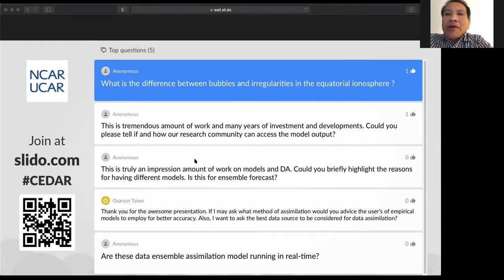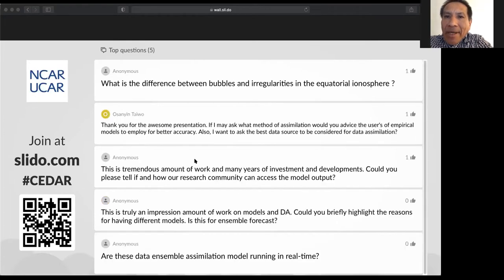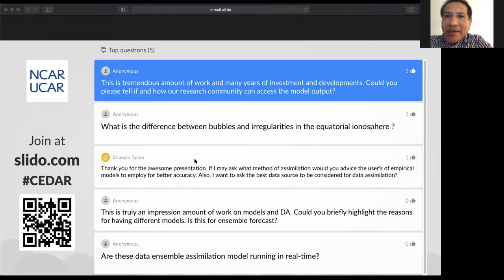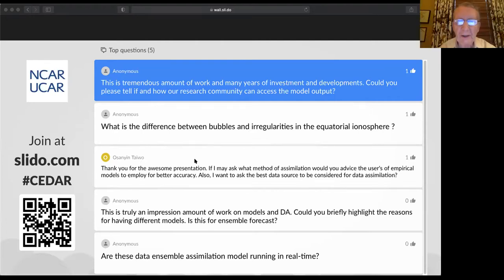Another question: This is a tremendous amount of work and many years of investment and development. Could you please tell us how the research community can access the model output? Bob replied that if you want to contact Lucas Shearles or Larry Gardner, you can get direct access for large data dumps — though noting this is a lot of data.